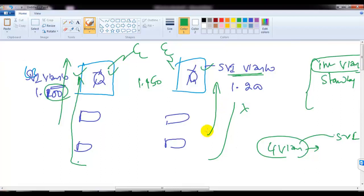It's all about how you implement, configure, and plan things as per your requirements and network needs. How you plan the deployment depends on your specific environment and design goals.